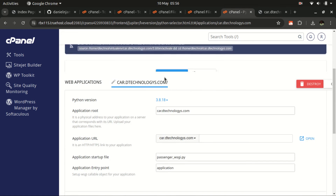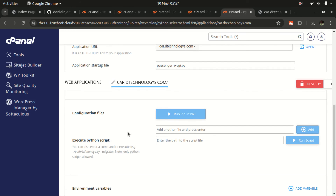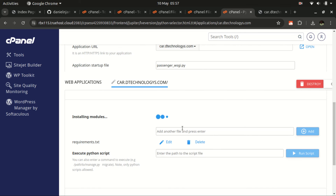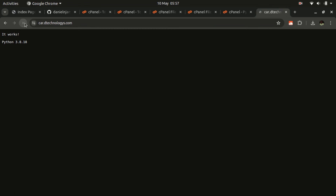The other option for installing dependencies is through the Python application UI in cPanel. Scroll down and under the Configurations section there is an option to run pip install. Add your requirements.txt filename there, click Add, then click the dropdown and select the requirements.txt file — it will start installing the modules for you.